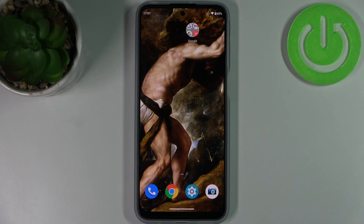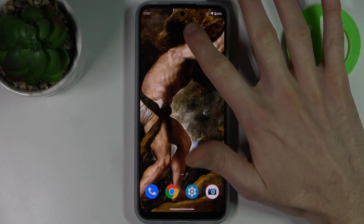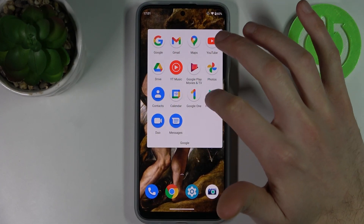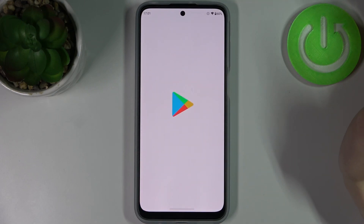Here I have Motorola Moto G31 and today I'm going to show you how to update apps on this device. So firstly you have to go to the Play Store,